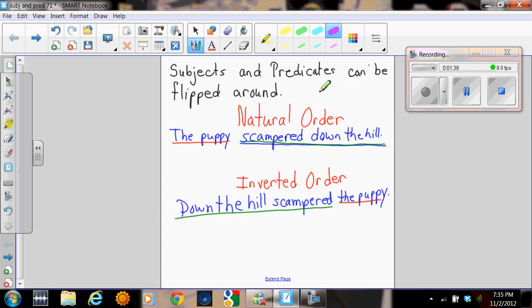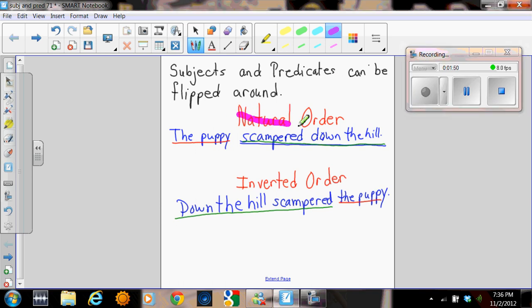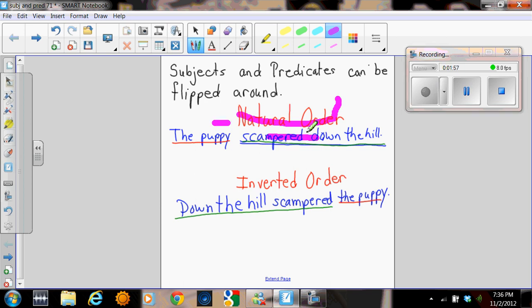We also today looked at that in sentences, subjects and predicates can be flipped around. That's my dog barking, one second. Sentences that are written in natural order have the subject coming first and then the predicate coming second. The puppy scampered down the hill.